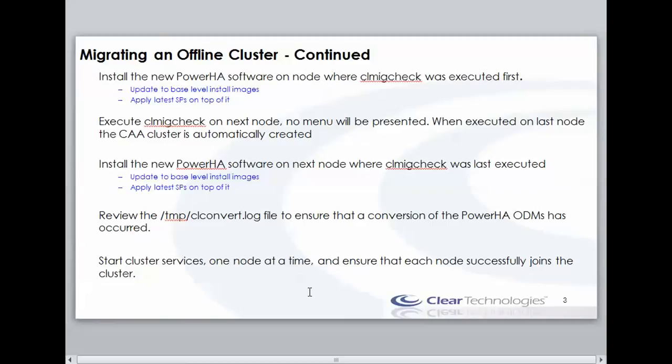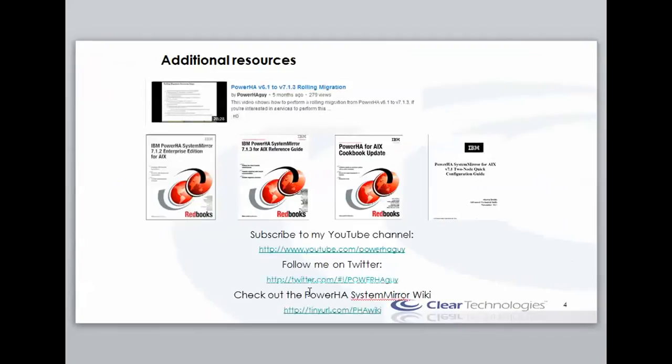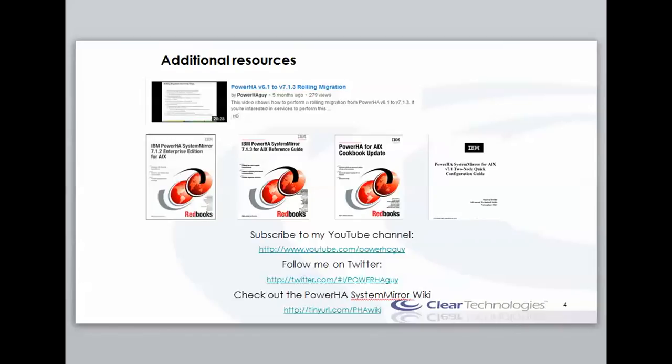Now, you may be wondering why I don't have to synchronize the cluster. Well, upgrading the cluster upgrades the HA ODM. And also, when we perform a start of the cluster services, it does a verification check anyway. So I don't have to manually run a verify before starting. If there's a problem, the verification on startup will find it. So here's just a list of some other resources. If you're watching this video, you're probably watching it on YouTube anyway. But here's a list of both Redbooks and an example of a rolling migration that I have published as well. So with that, I'm going to switch over to my cluster nodes to get ready to perform the upgrade.